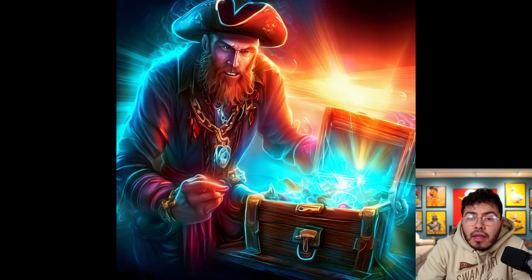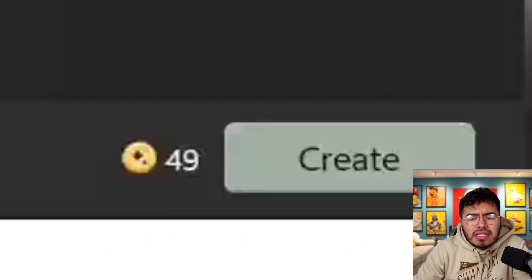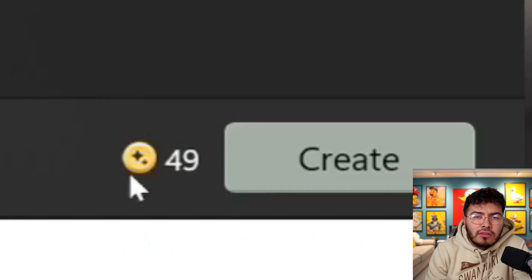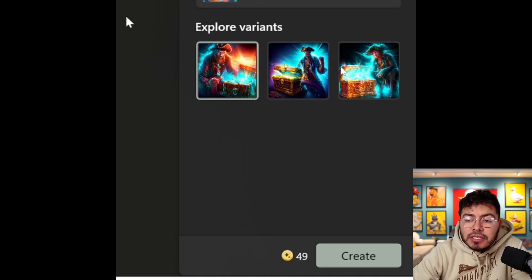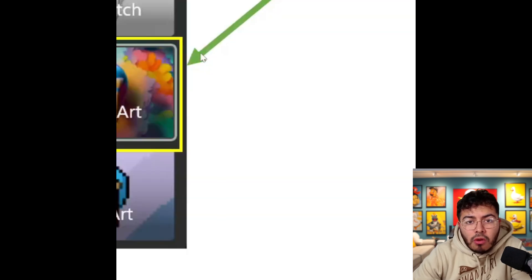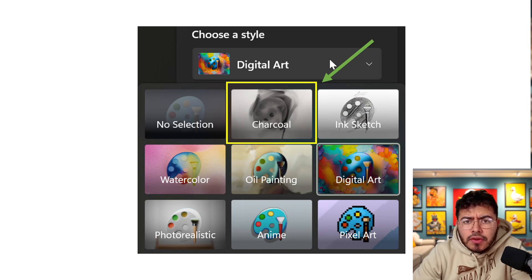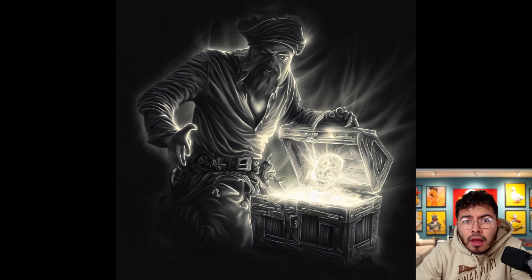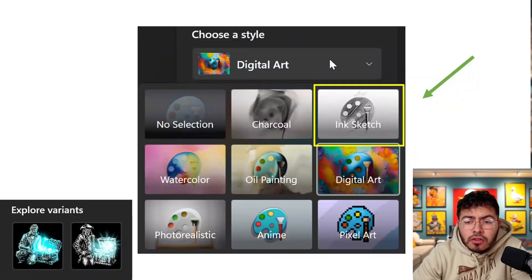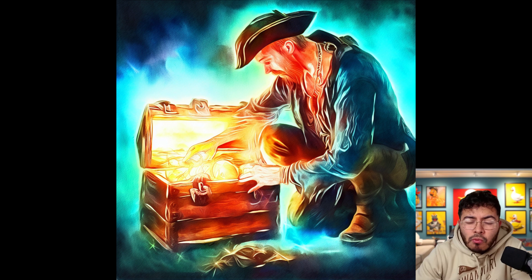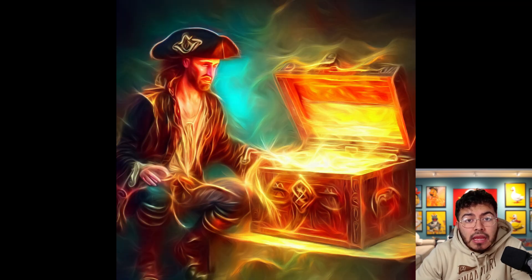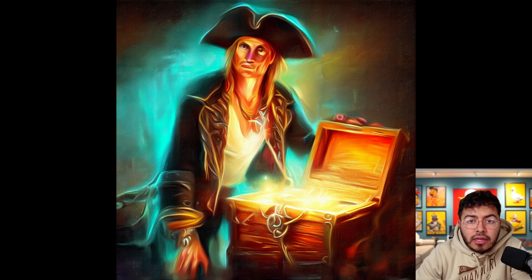The quality is crazy, especially for a free service. You do get credits — I believe they reset daily or weekly, and you start with around 50. With one credit I got three images I can save whenever I want. Here is charcoal — look at the quality, it's insane. InkSketch only gave me two variants. Here's watercolor — again, only two images. And here is oil painting, with amazing quality and texture.